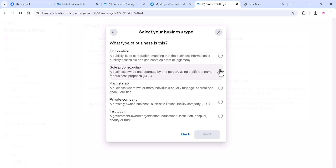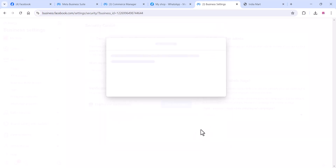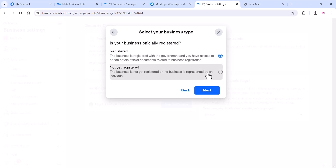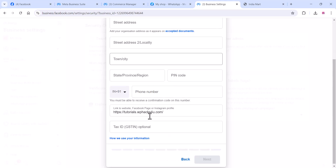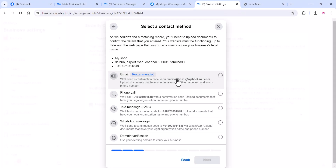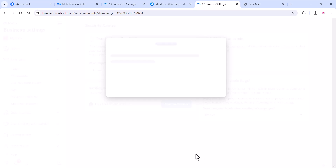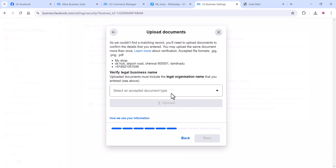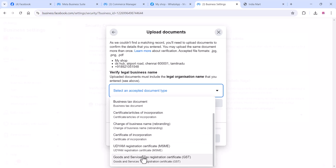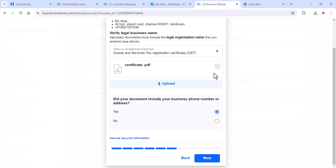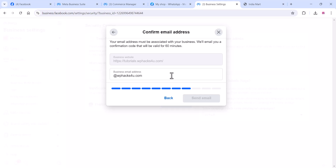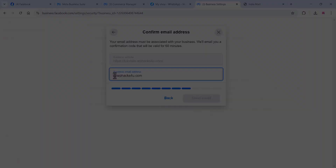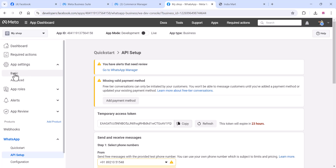Choose what type of business you have from the list. If your business is officially registered, select that option and complete all the details. You can use the recommended email method — they will send an OTP to your email. Once completed, they will review your application and verify your business within two or three business days. This is optional for adding the WhatsApp catalog.